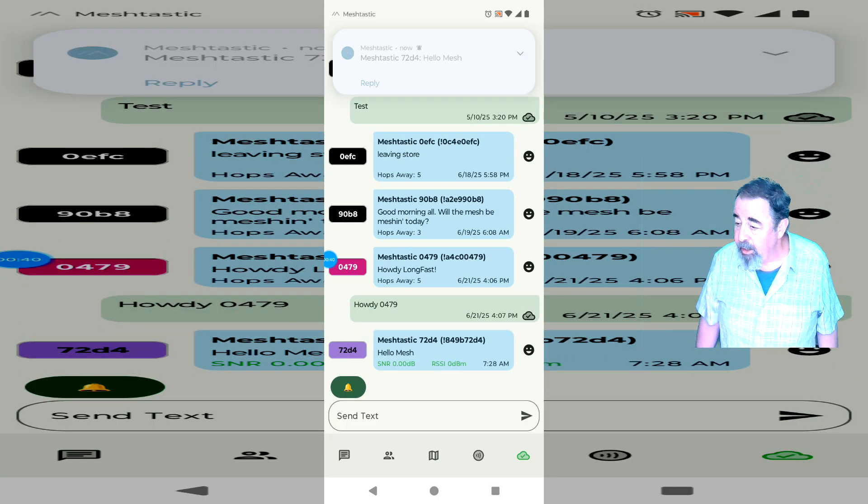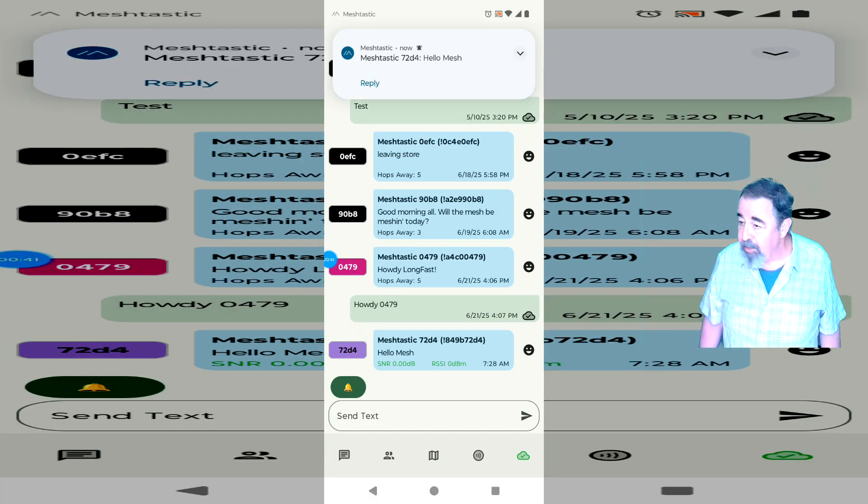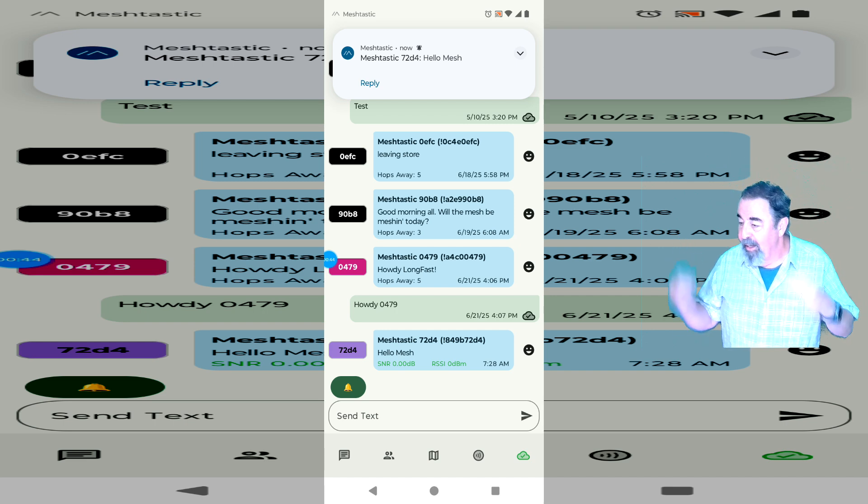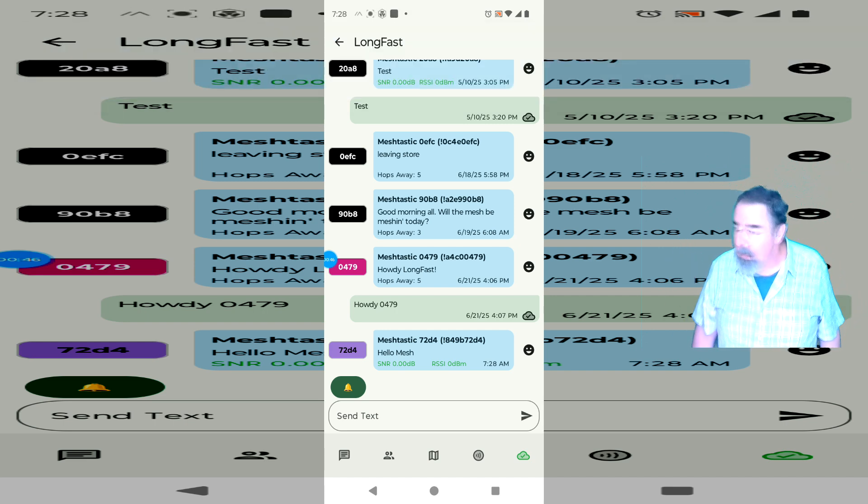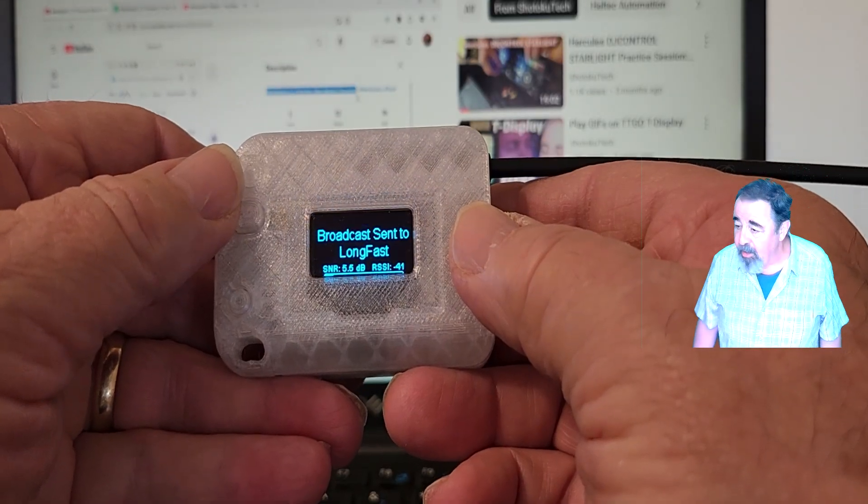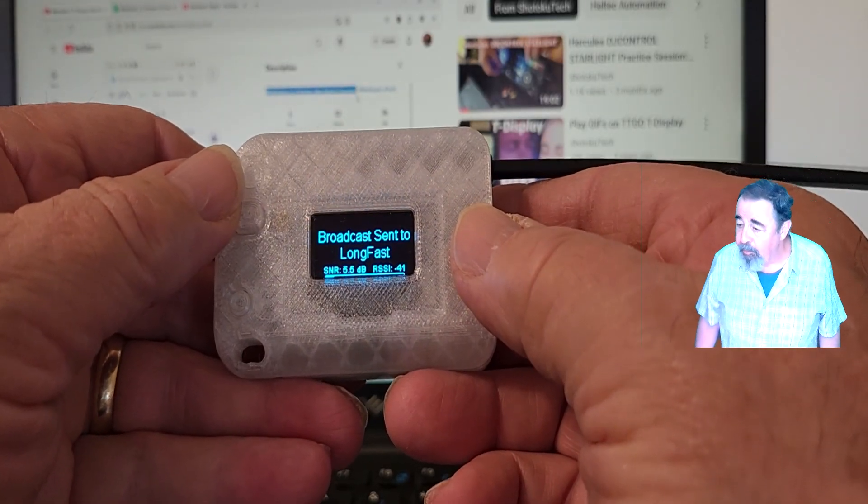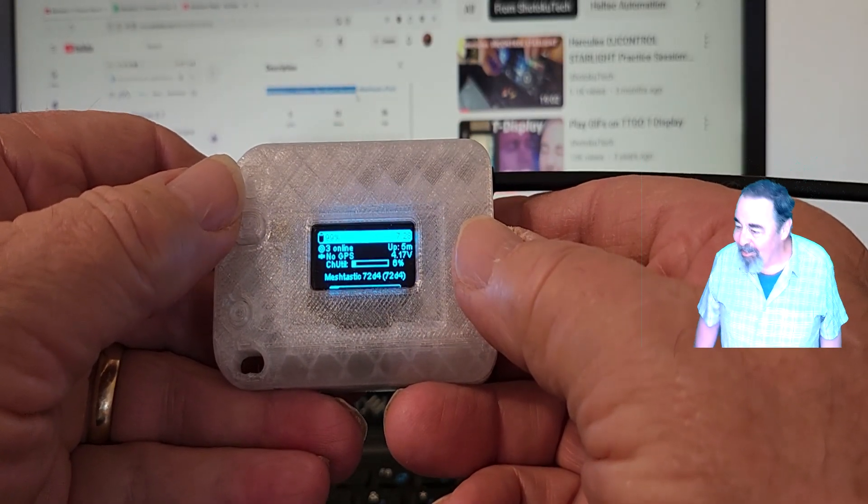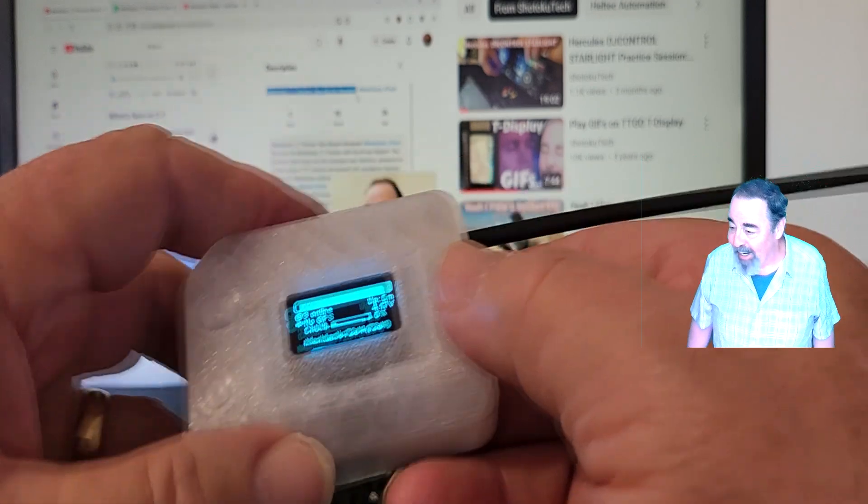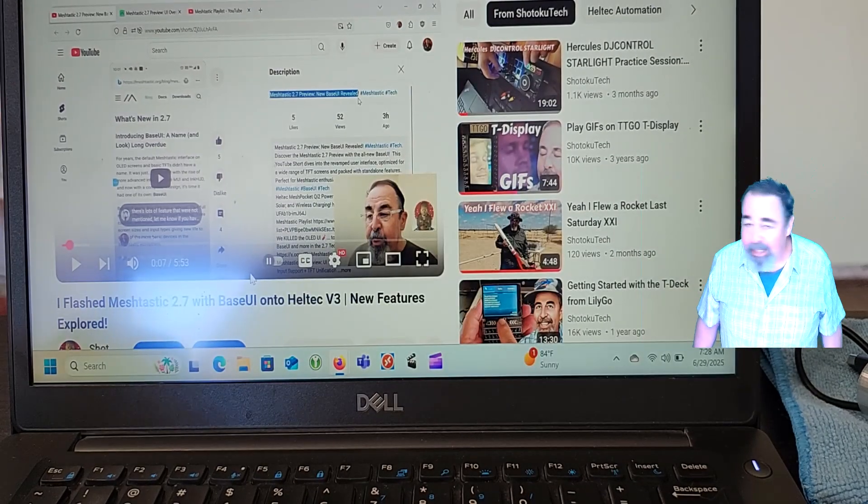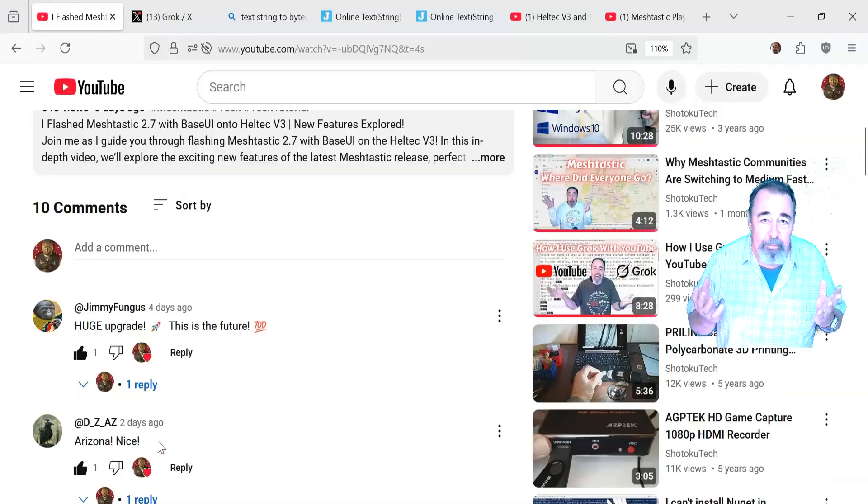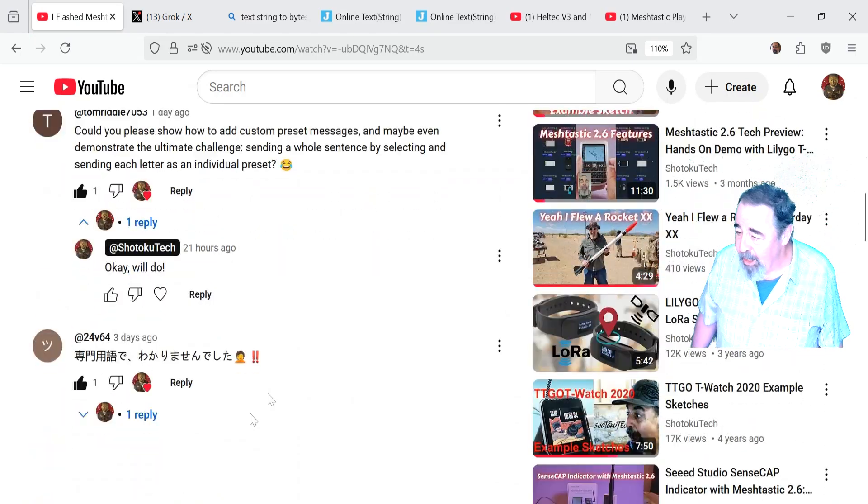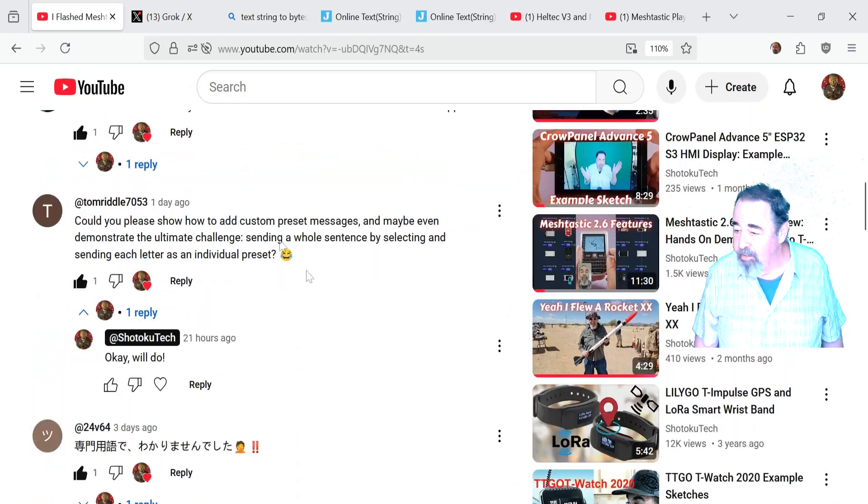And here you see in the MeshTastic app, hello, Mesh. All right. So that's everything I have about canned messages, configuring them for the broadcast set to long fast. There we go. That's everything I got for canned messages in MeshTastic 2.7 base UI.